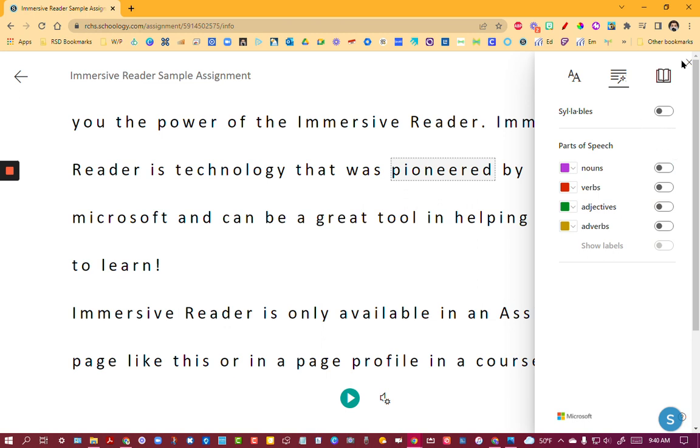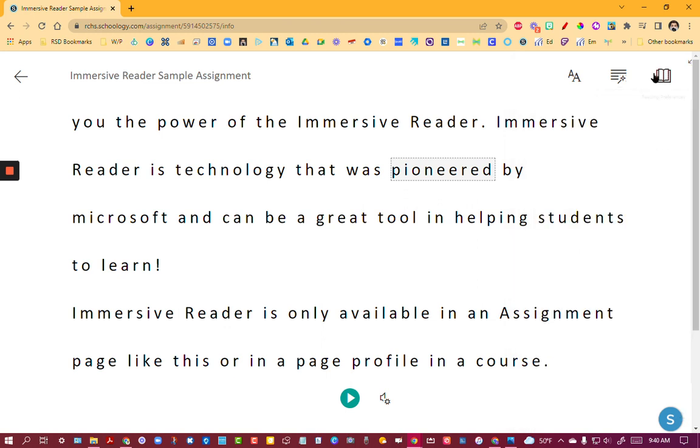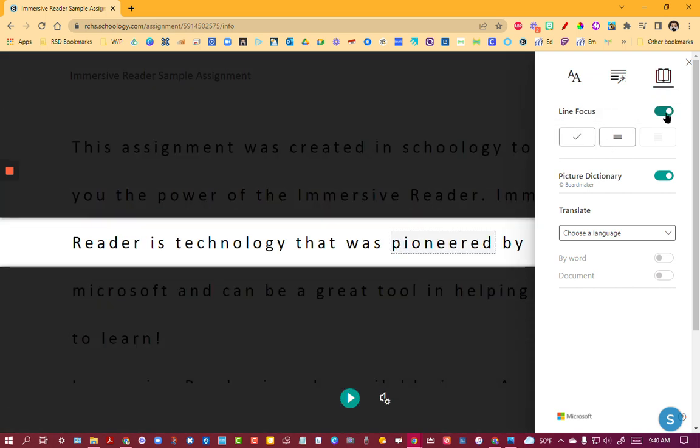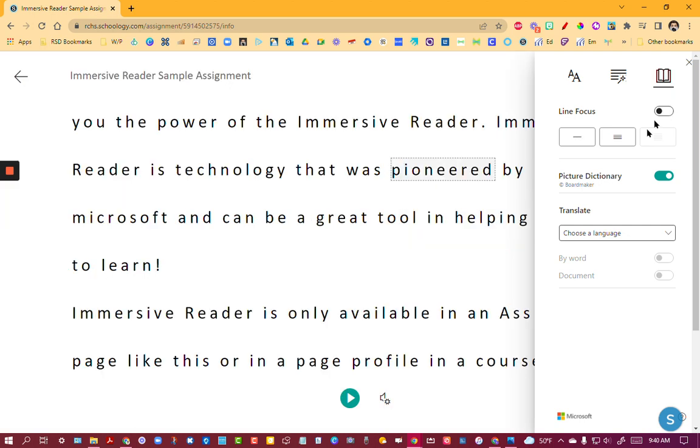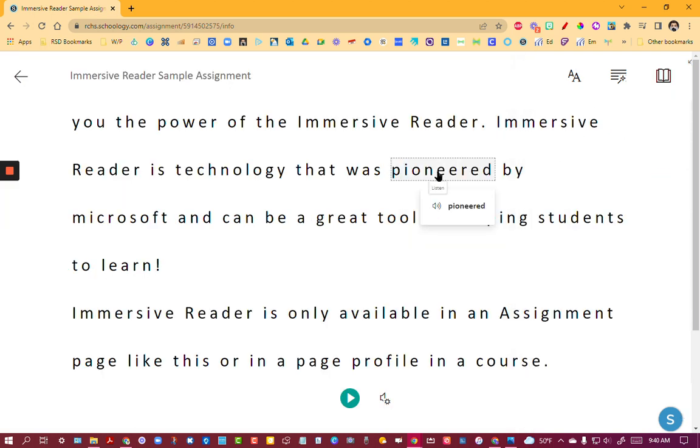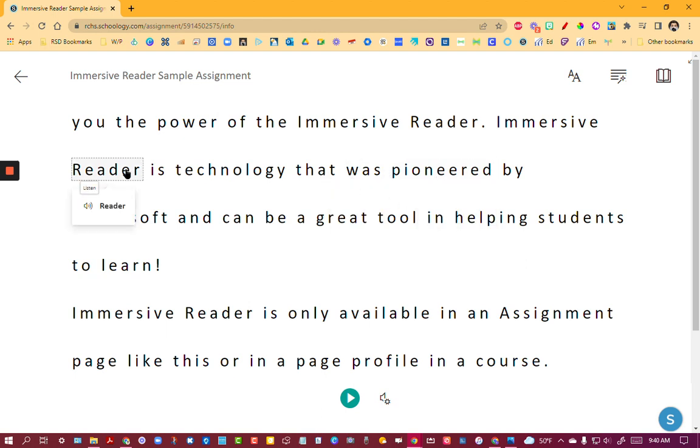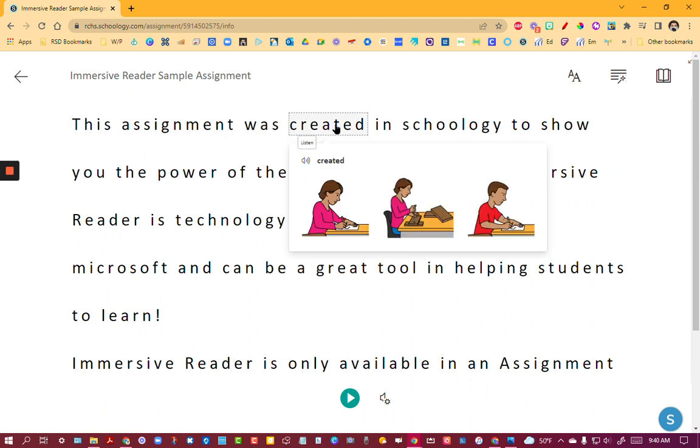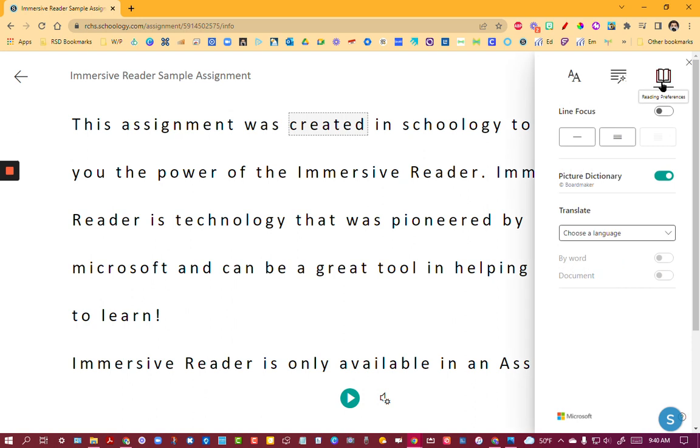One more thing that you can choose here in the upper right. Reading preferences. You can use a line focus if you want to help the student. Picture dictionary, love that because if you click on a word sometimes they actually have a picture available. You can use a picture dictionary. That helps out a lot.